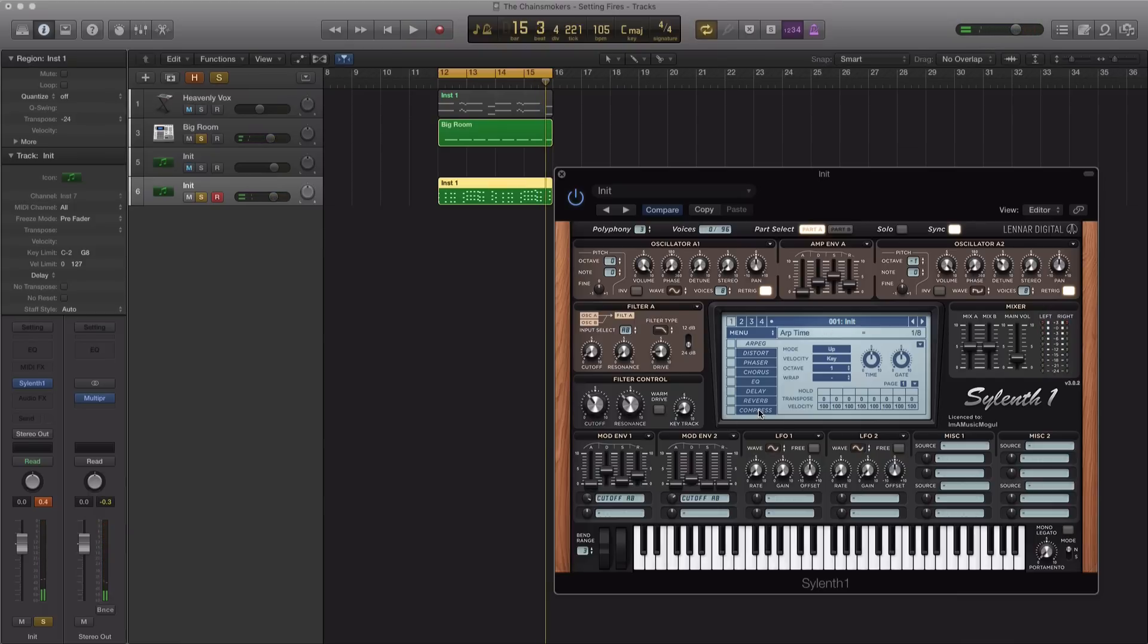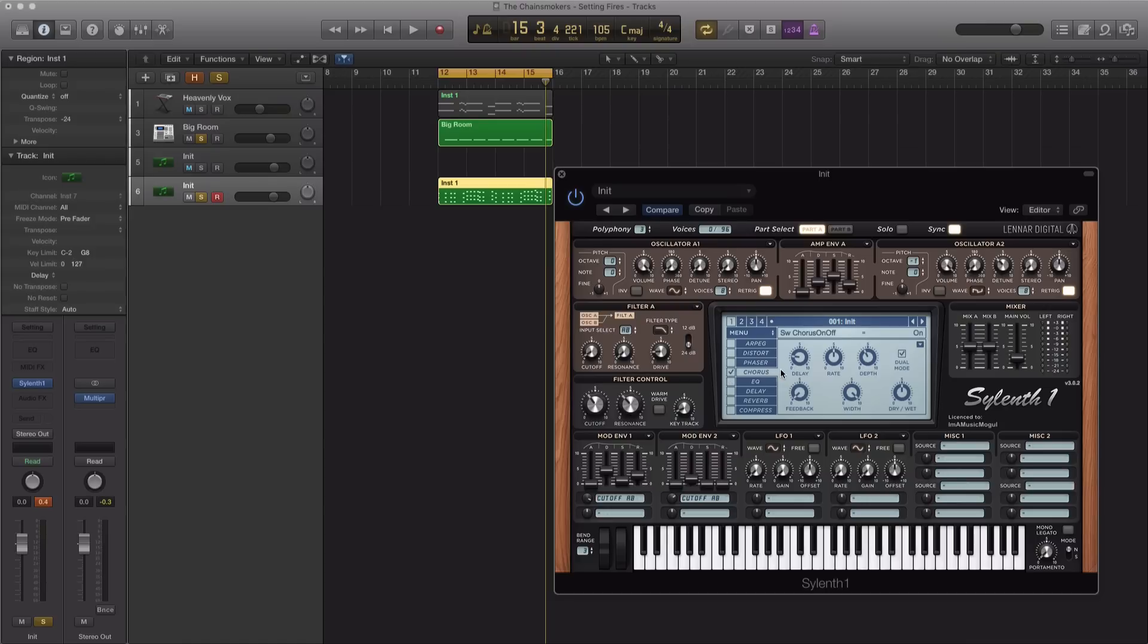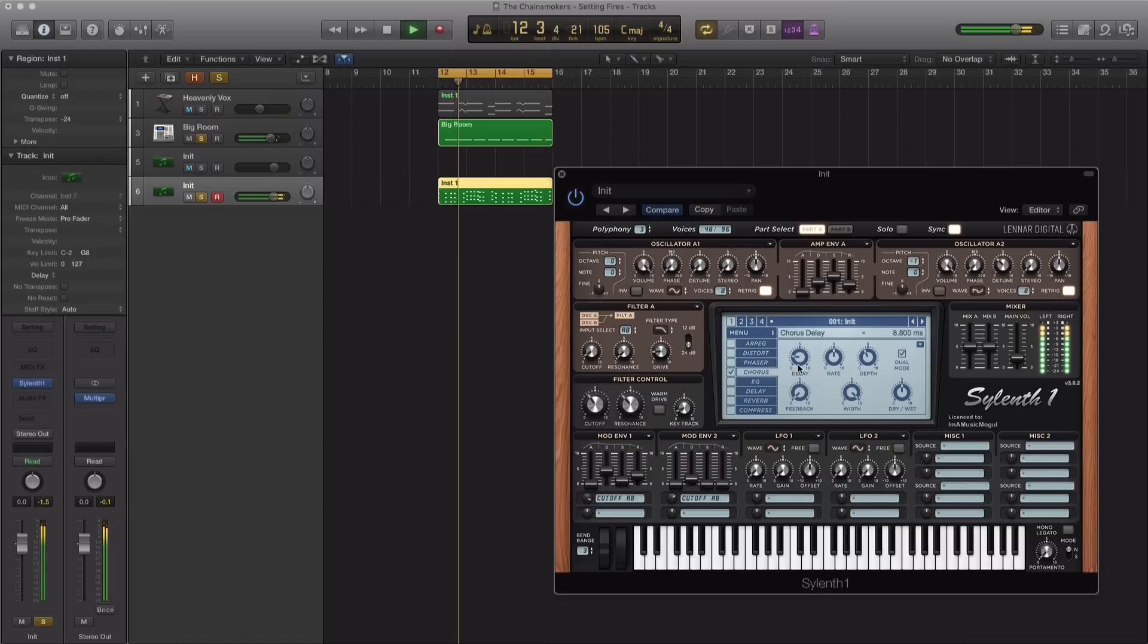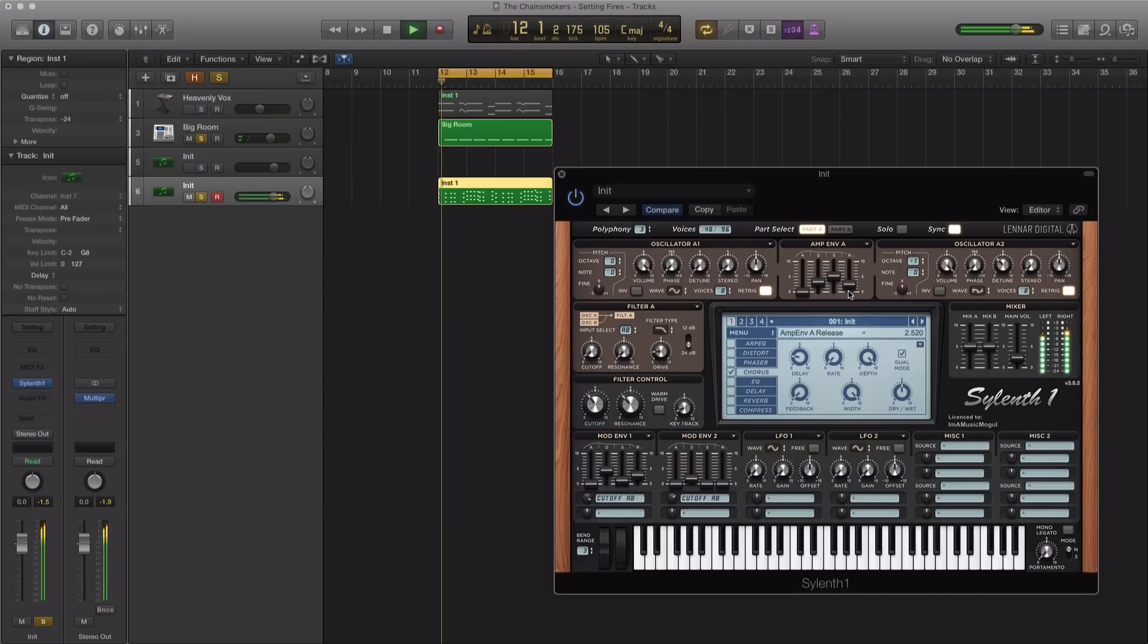So for our chorus, let's go ahead and just play this out here. Pull down the rate all the way, the depth all the way up. Let's turn off dual mode and bring down your wetness to about 9 o'clock.